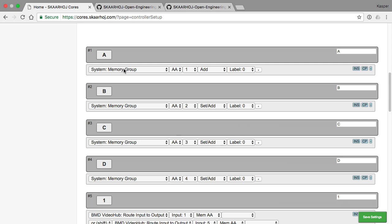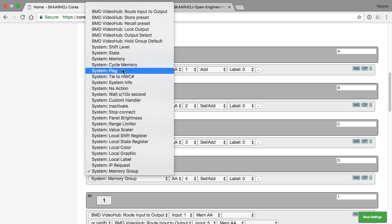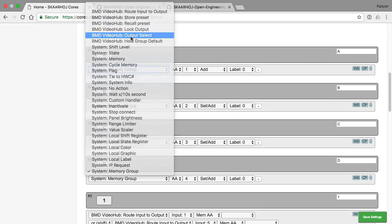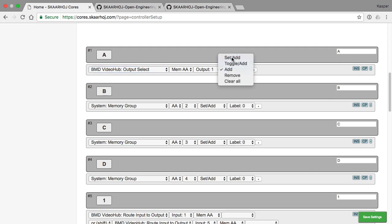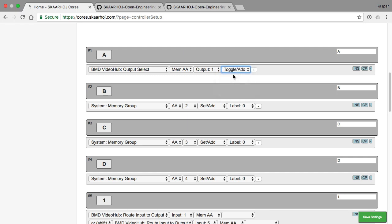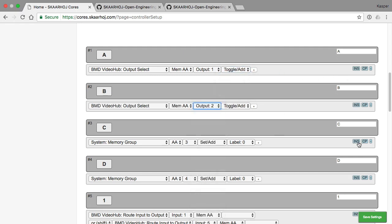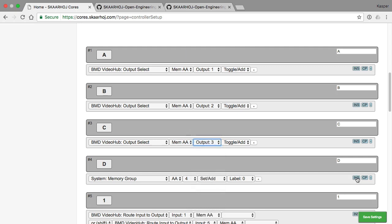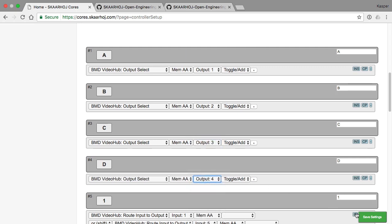So stuff like memory group for a video hub, it would be called output select. So if I change this to output select instead, using memory group AA, output one, that would be add. Let's set it to, no, in this case, let's choose toggle add. And then we insert it here and increase the numbers. So just a quick way here to change it for those four.